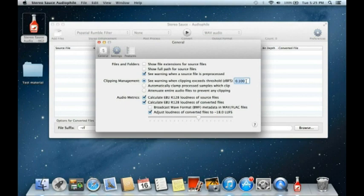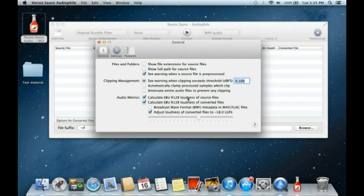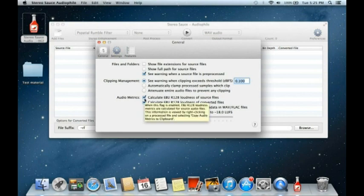You can opt to deal with clipping in various ways: clip the file, or attenuate the entire file to prevent clipping. There's also a warning option so you can make your decision at that time. I've got it set at 0.1 dB, which is quite low, but for most high-quality applications you'll want to know very early that you're running into clipping.